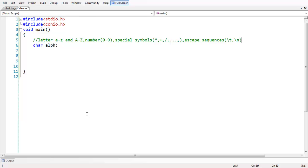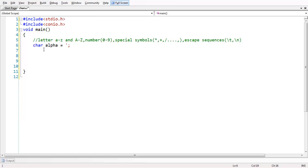These are the various categories of character set. We can say this combination of all these individual elements, we can say as character set of C. We have declared a variable alpha per character. Let us assign some value to it. You need to specify single quotations and whatever the character you wanted, whatever the data you wanted. Here, we are assigning alphabet A, lowercase alphabet A.